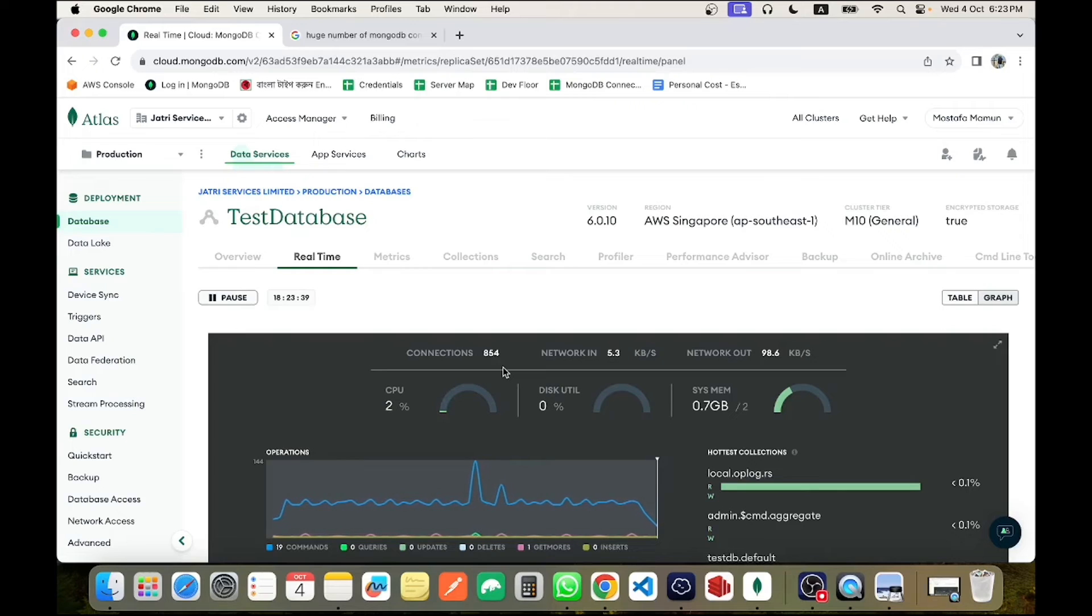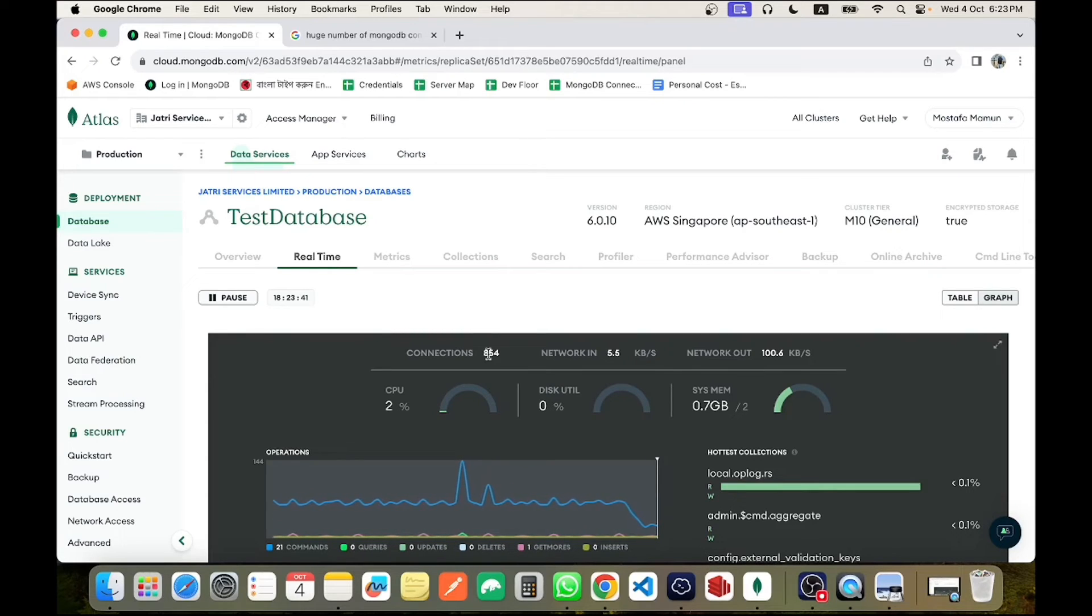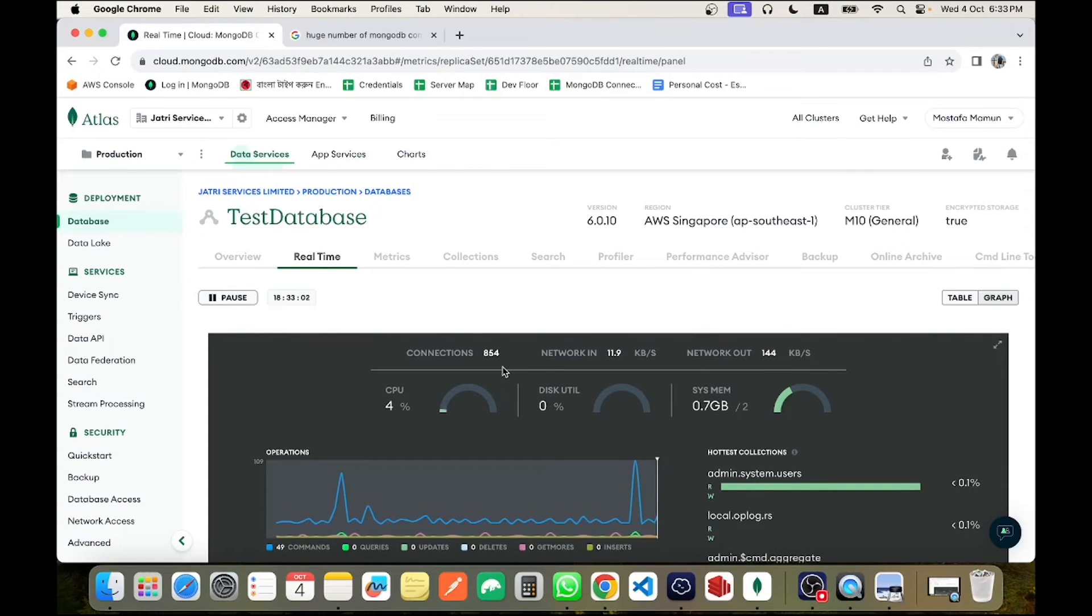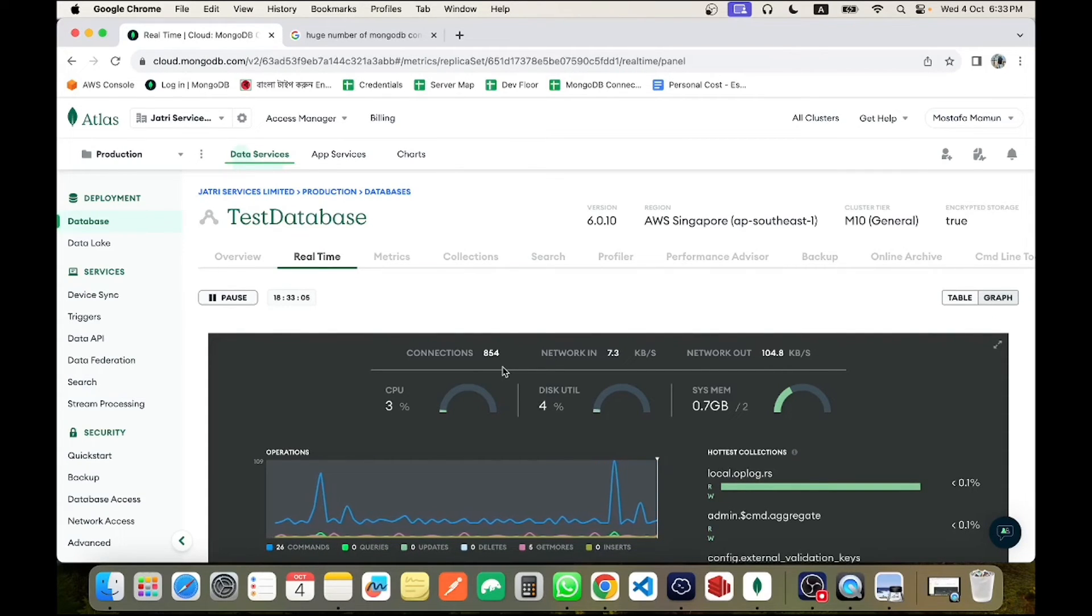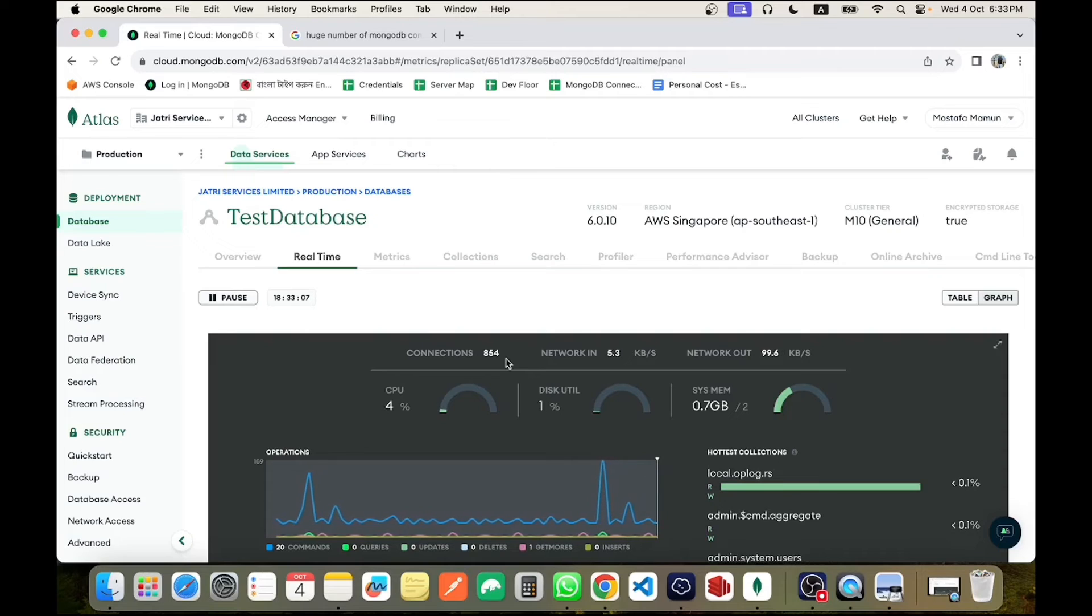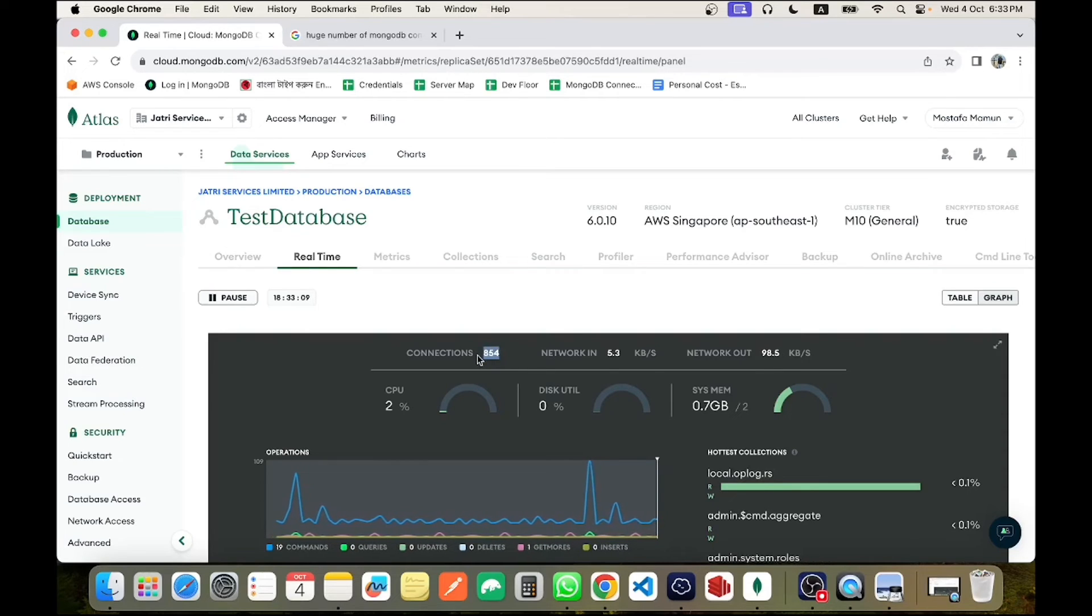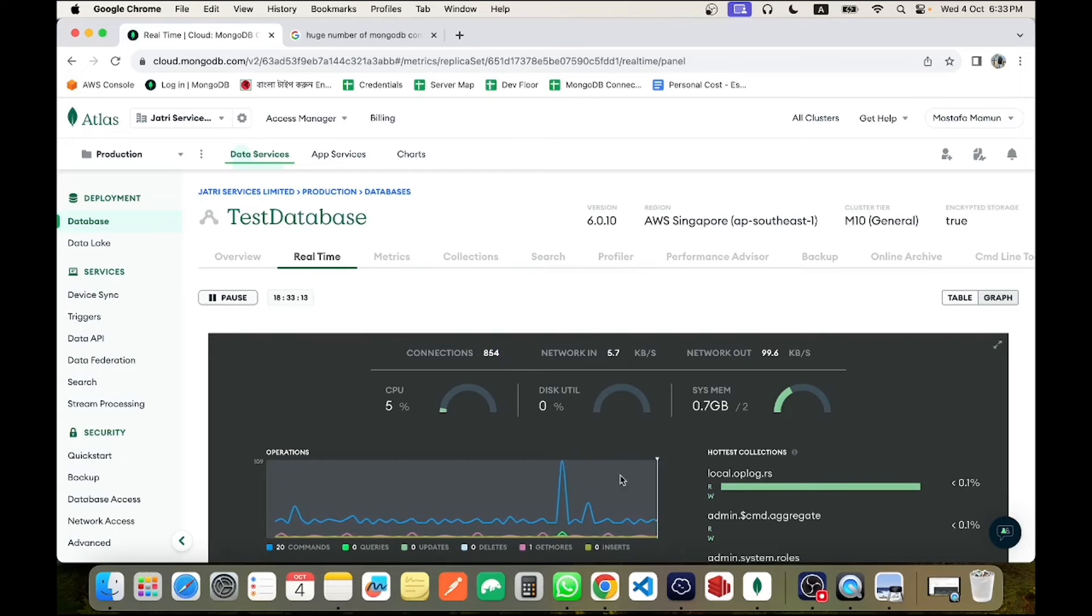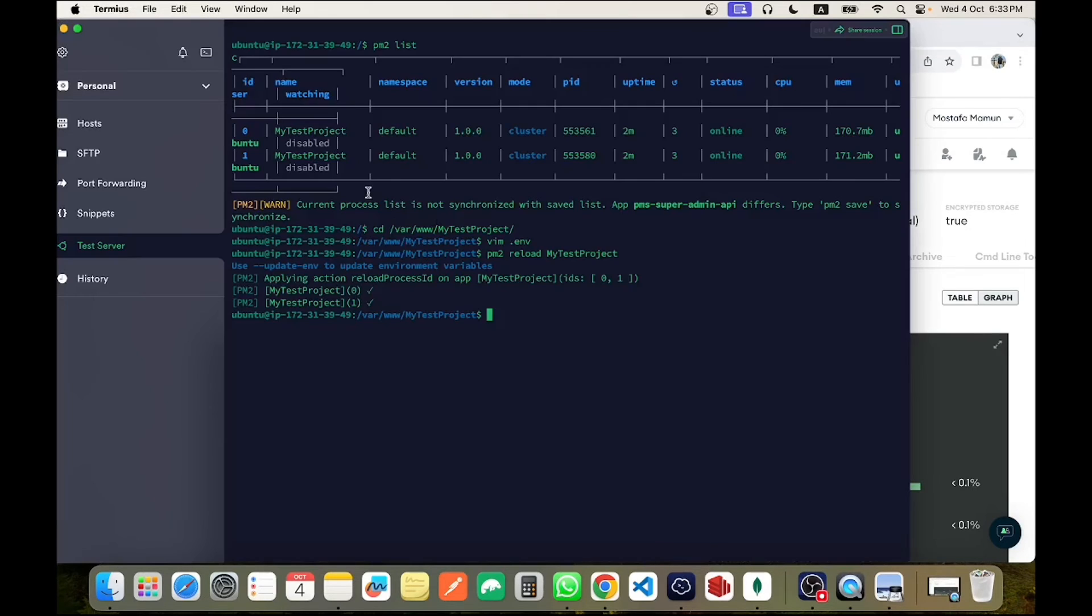Okay, and it finished at 854. Now the question is, our minimum connection was 400 and maximum connection was 500, so the connection should be between 400 to 500. Then how did it allow 800 connections?